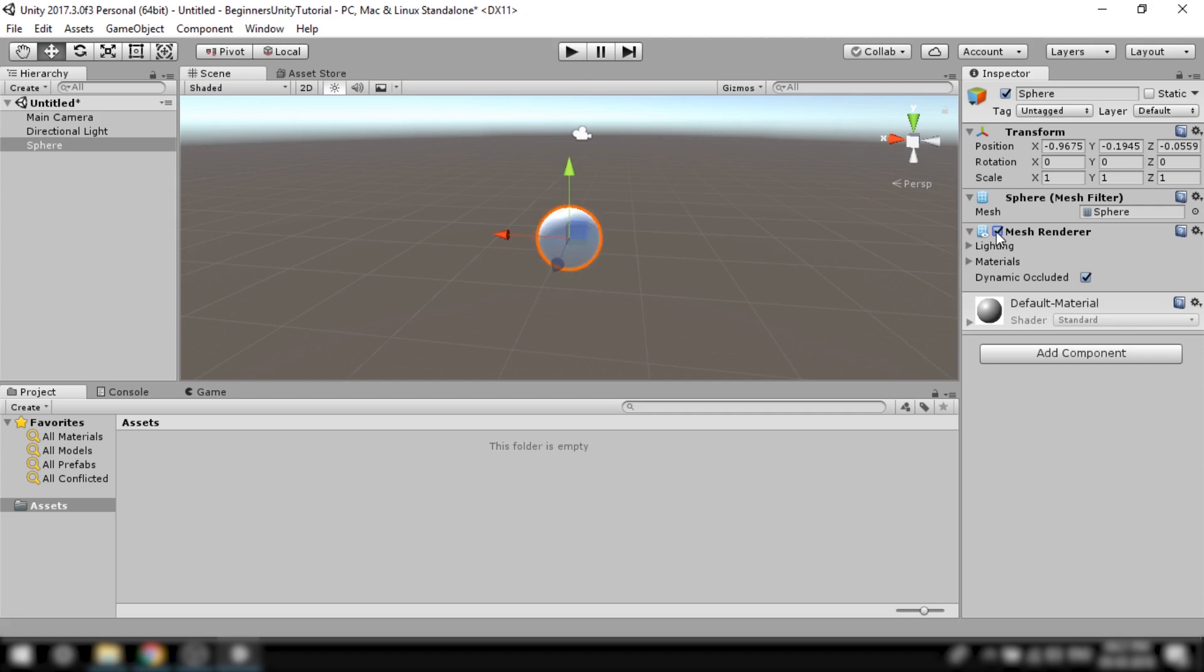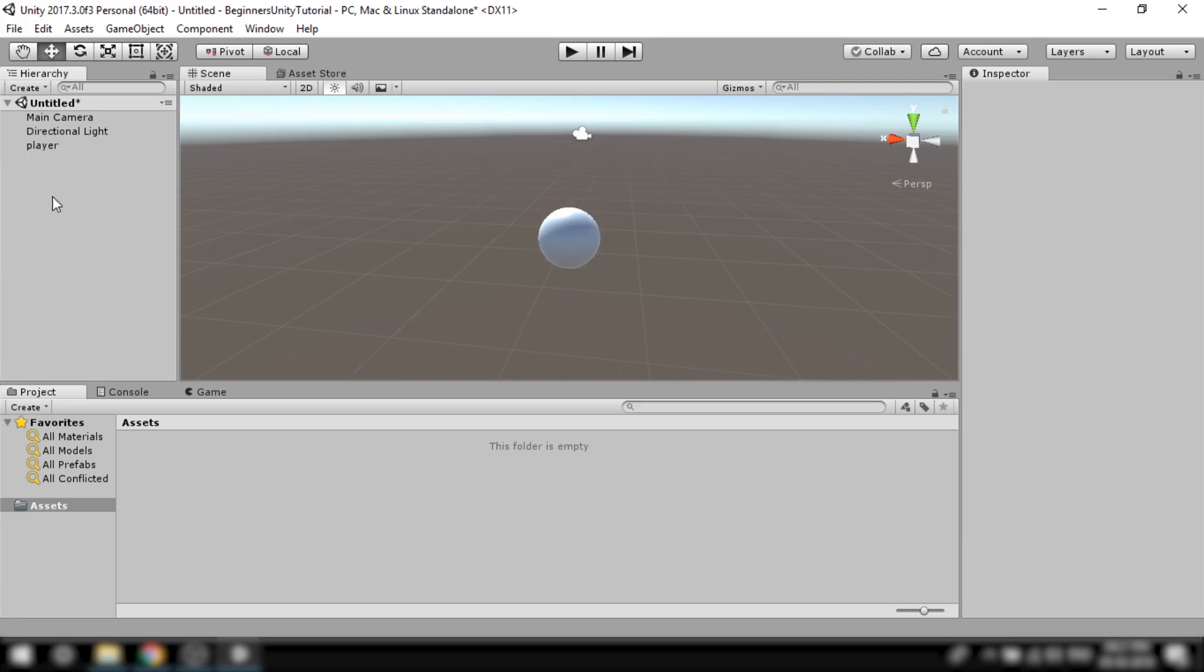Since this ball will be our main player let's rename it as player. To rename an object you can just simply select that object, click on it and rename it, or you can select it and press F2.